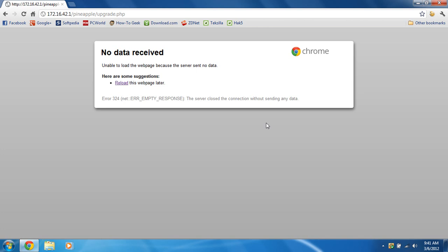So just give it a few minutes. Watch the Wi-Fi Pineapple reboot. Don't worry about it. It's going to update its firmware. And I'll be back when it's done.